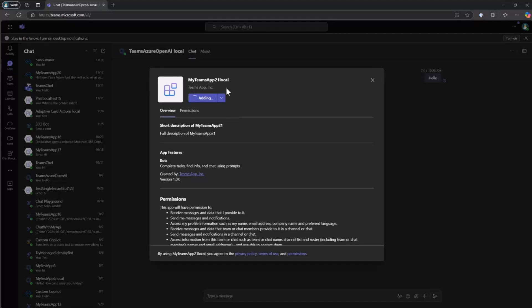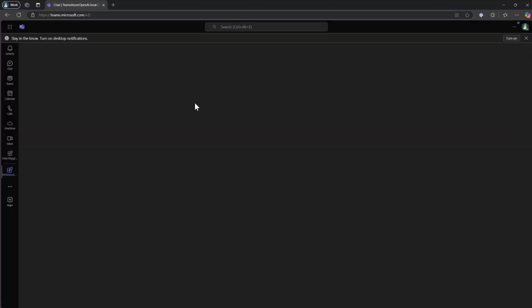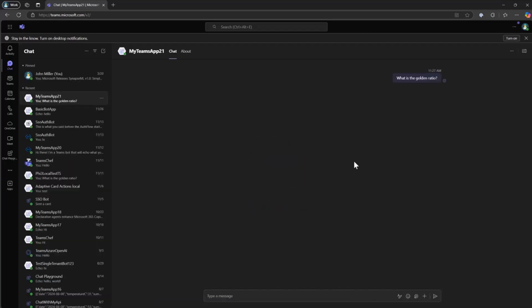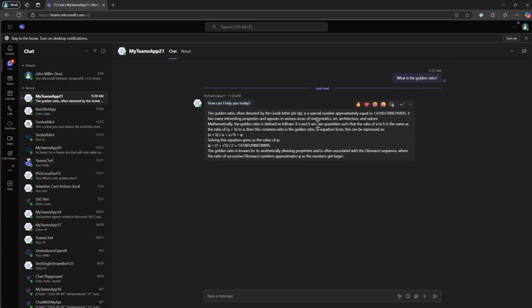All right. So here's my Teams app, same thing. Golden ratio, sure. So we go ahead and talk to my bot. And I actually was kind of expecting. Okay, there it goes. Now it's on. So I got my welcome message and there's my response to my message. So now I can go ahead and test inside of Teams.